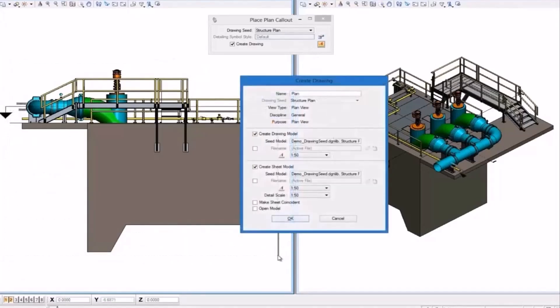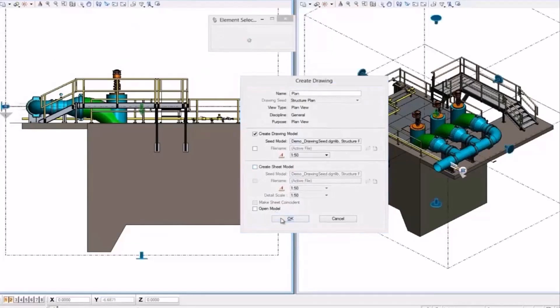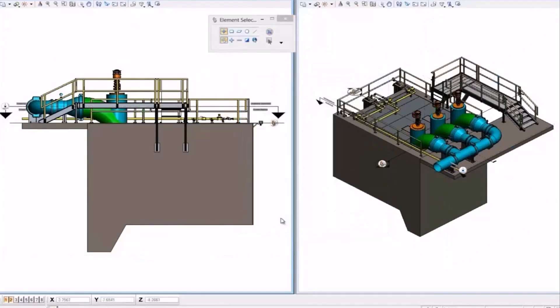By just defining the section line, the Create Drawing tool allows us to create all the plans, sections, and elevations needed directly from the 3D model.